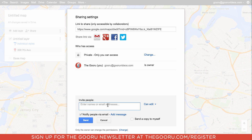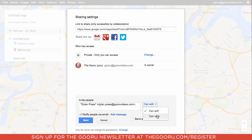You will just enter their email address and choose whether they are allowed to edit the map or you'd like to have them as just a viewer of the map, and then click Send.